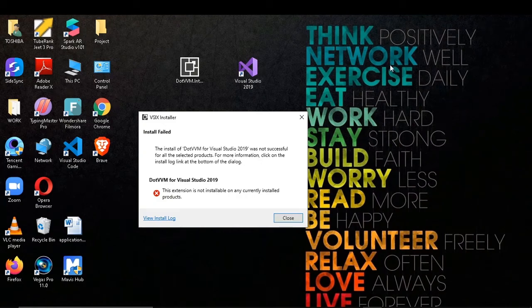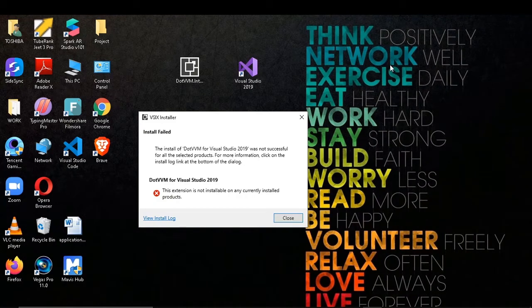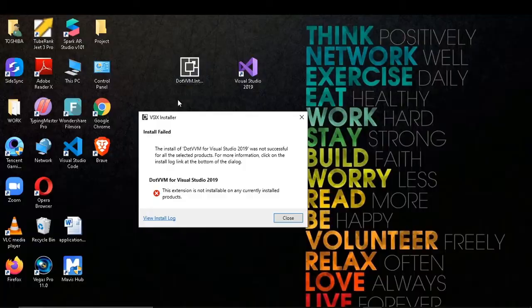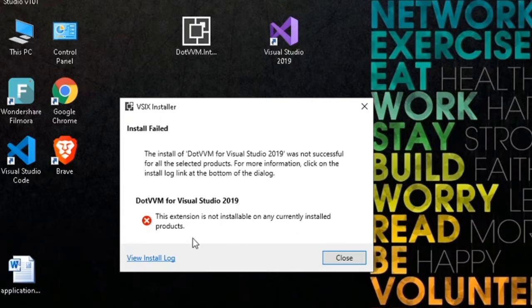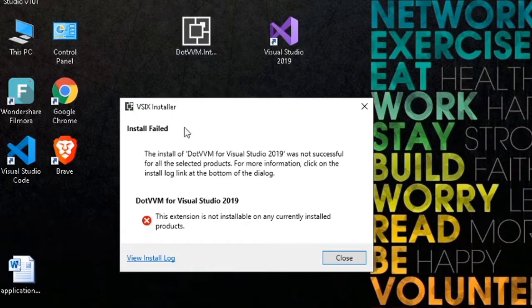Hello, welcome to Tutorial4U channel. In this video I will show you how to solve this error: 'This extension is not installable on any currently installed product,' which means that the extension you are trying to install cannot install on Visual Studio.